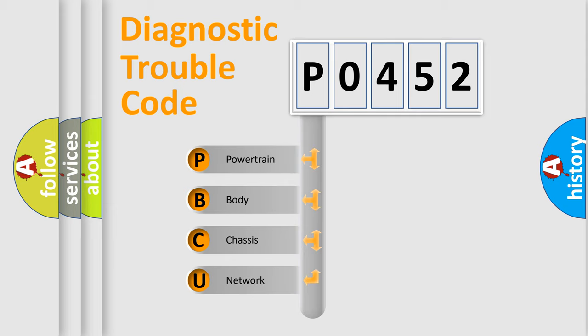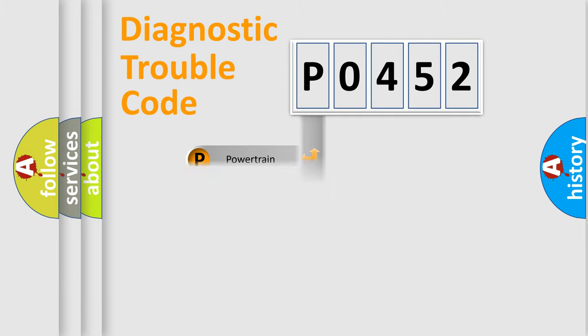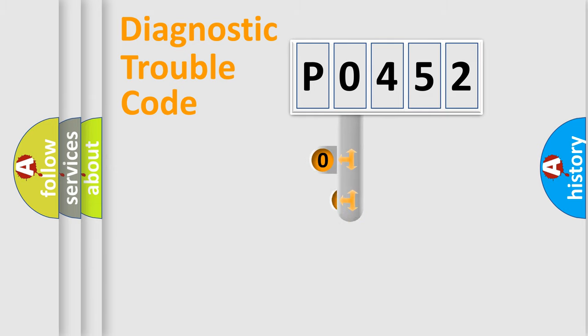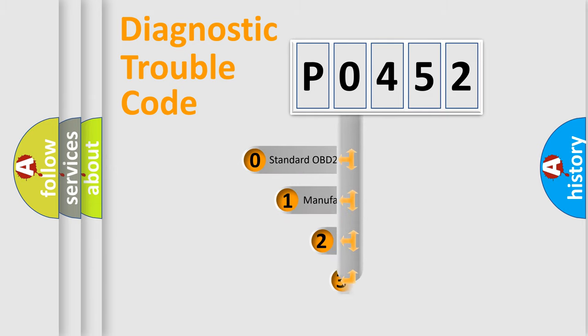We divide the electric system of automobile into four basic units: Powertrain, Body, Chassis, and Network. This distribution is defined in the first character code.